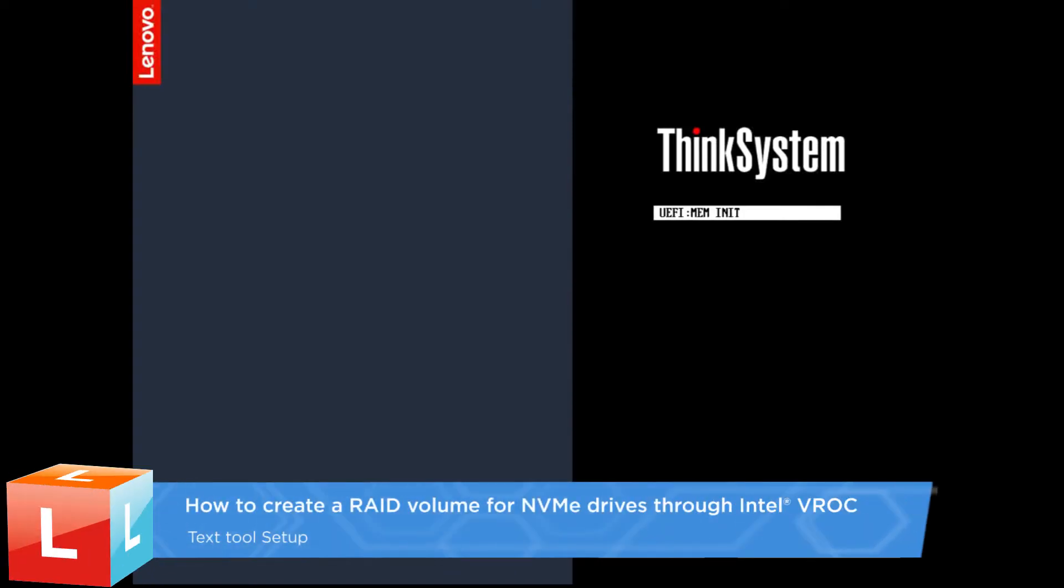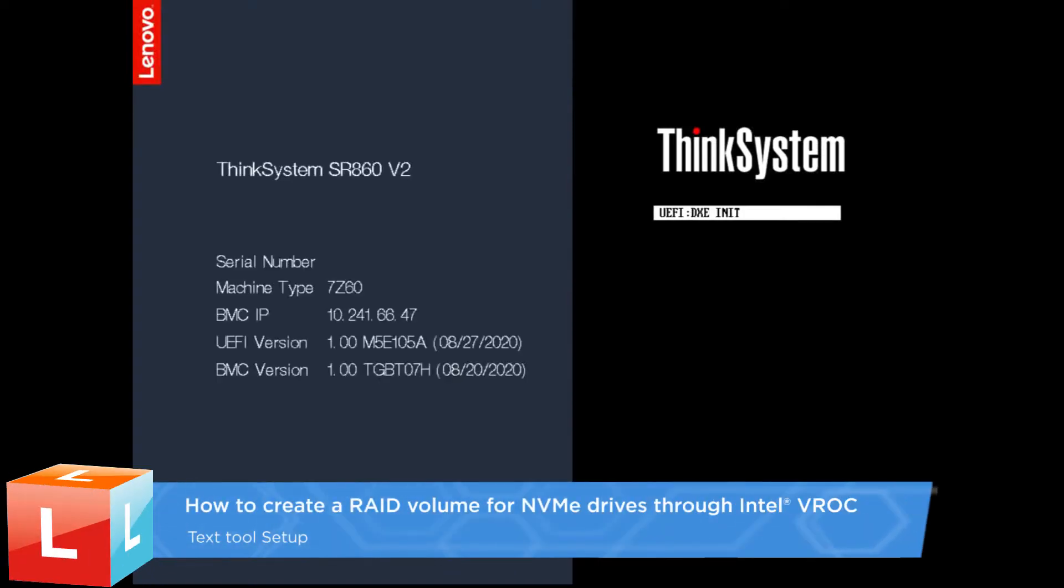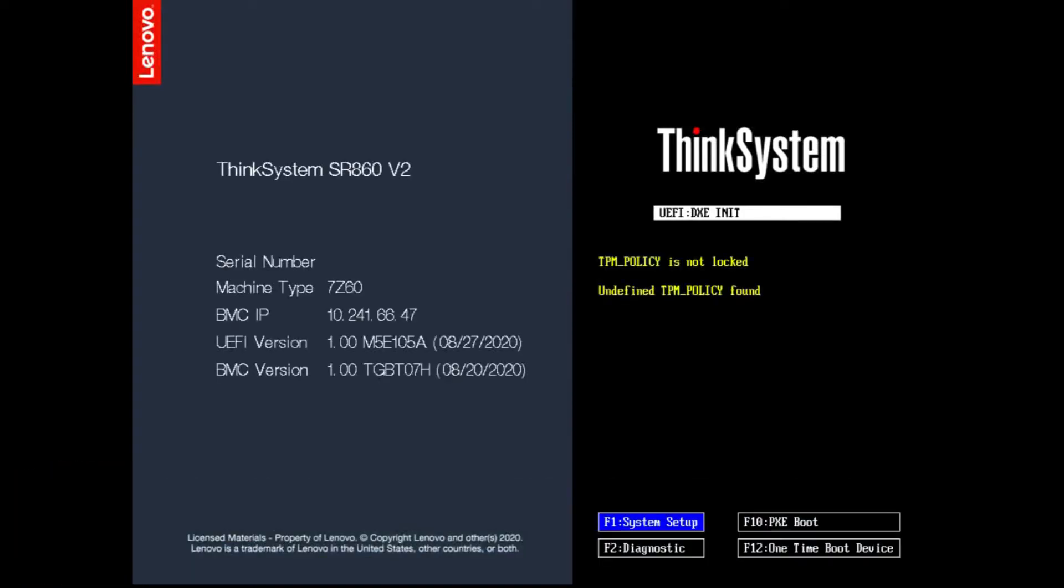This video introduces the procedure used to create a RAID volume for NVMe drives through Intel VROC using the Text Tool Setup.